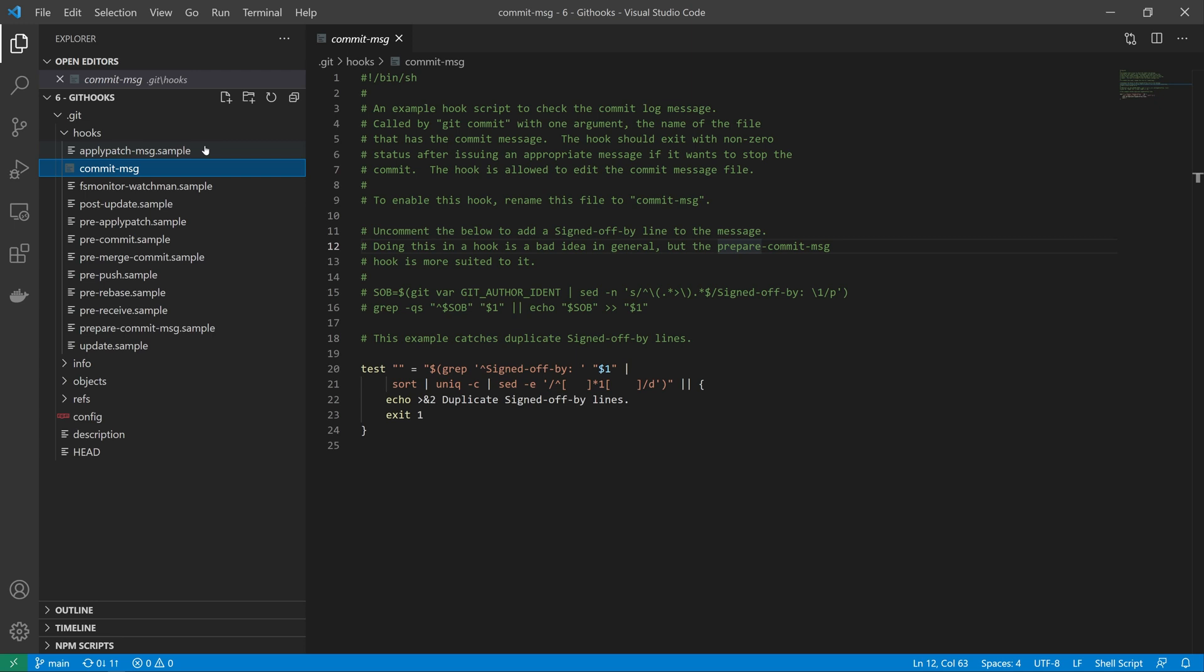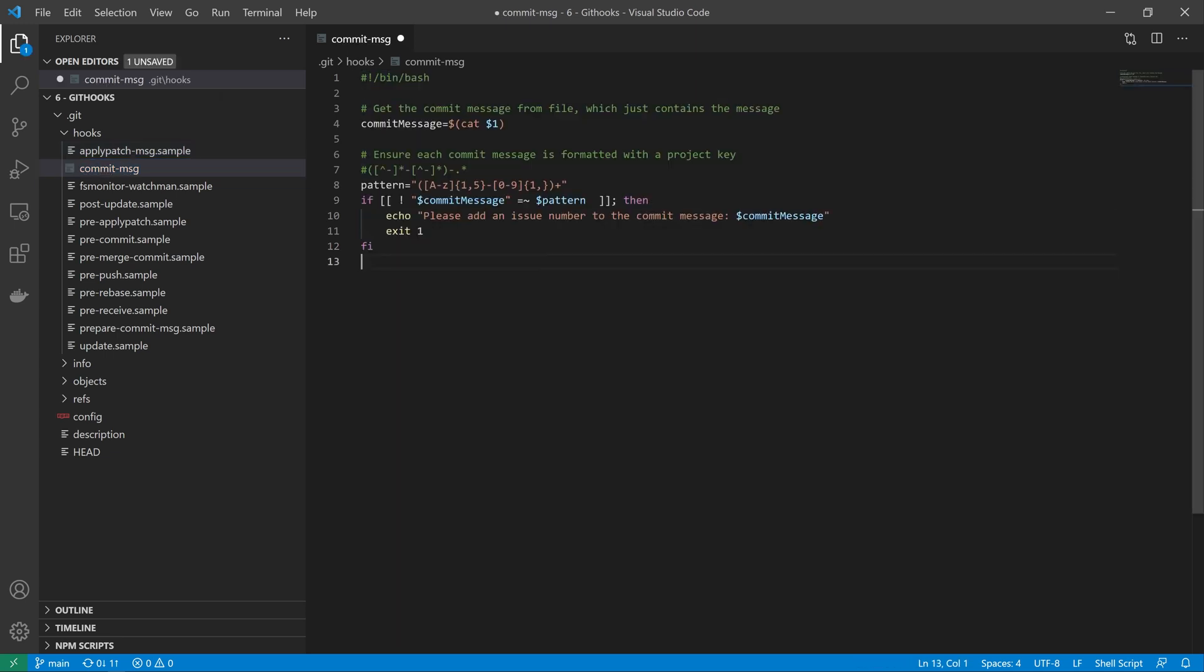Inside of the script we can put in whatever we want to do depending on the type of hook that we're trying to extend. So now let's see this in action with a script that I created earlier. In this script all that we're going to do is check that there is a Jira issue number-like format inside of the commit message.